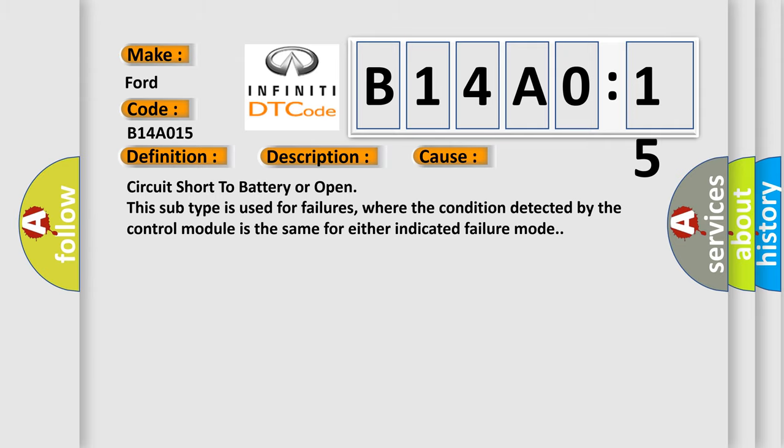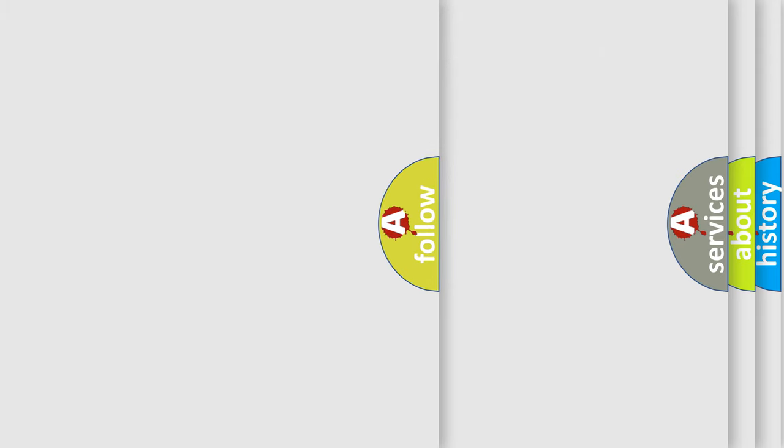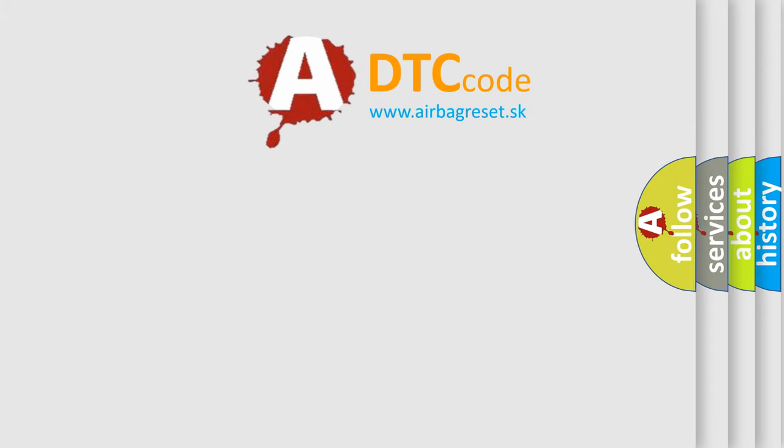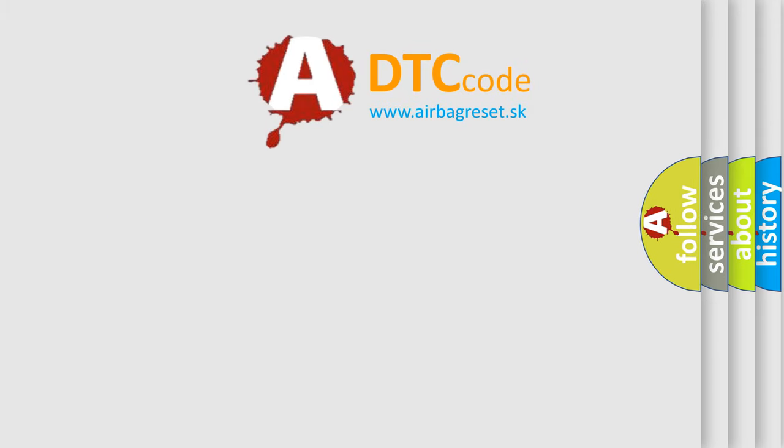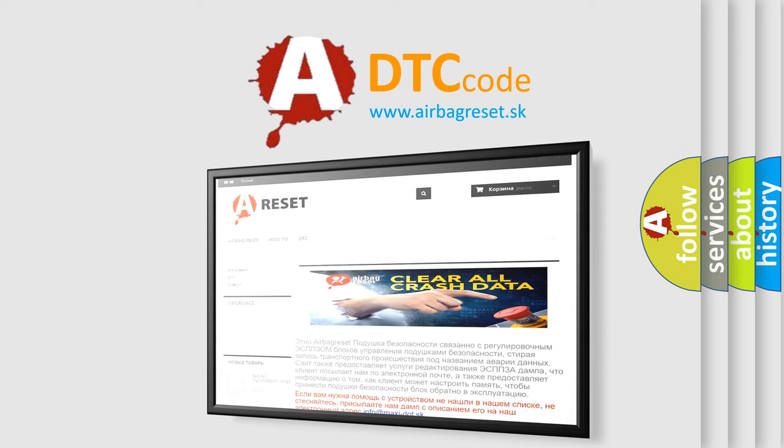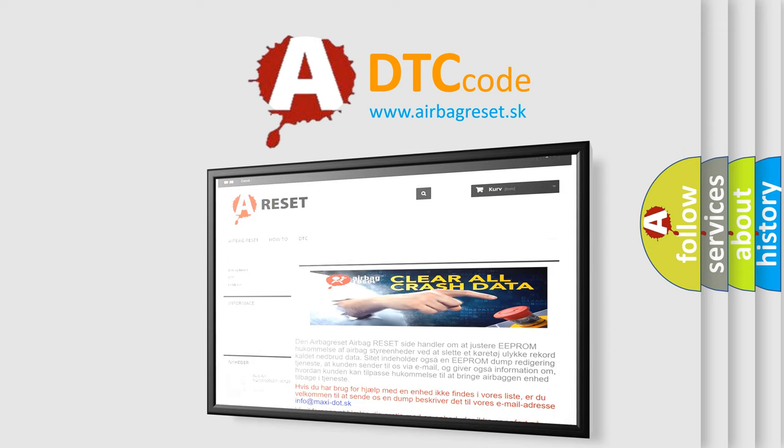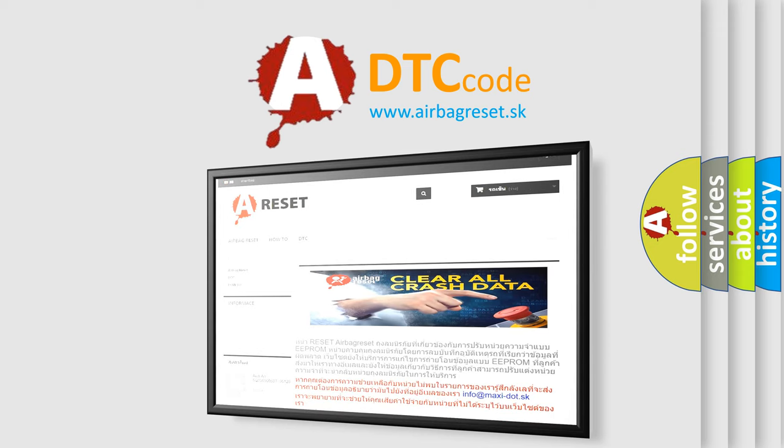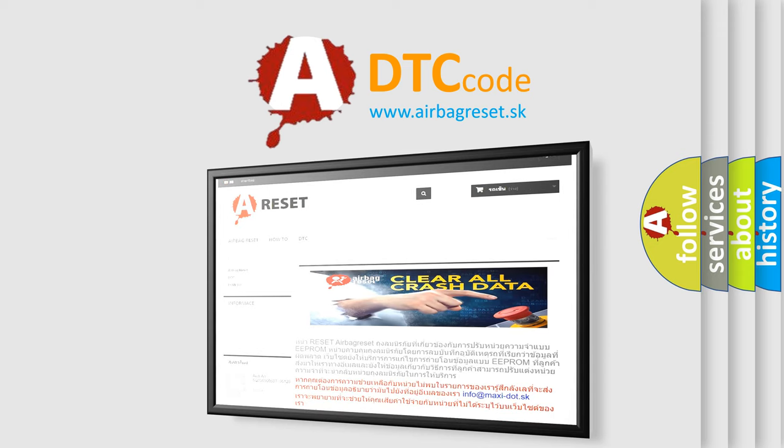The airbag reset website aims to provide information in 52 languages. Thank you for your attention and stay tuned for the next video.